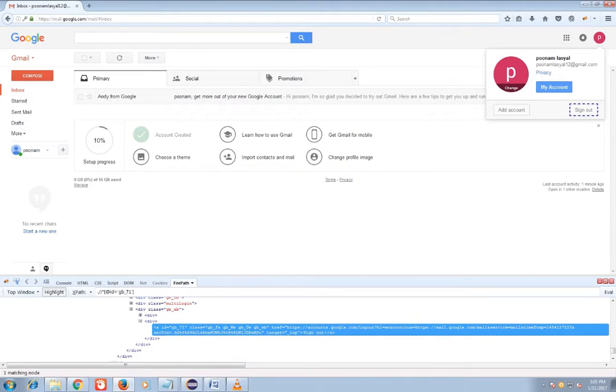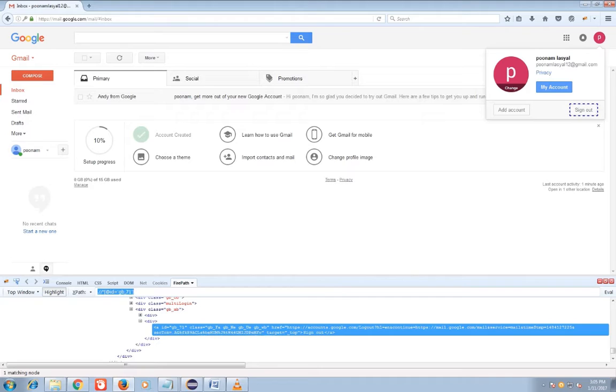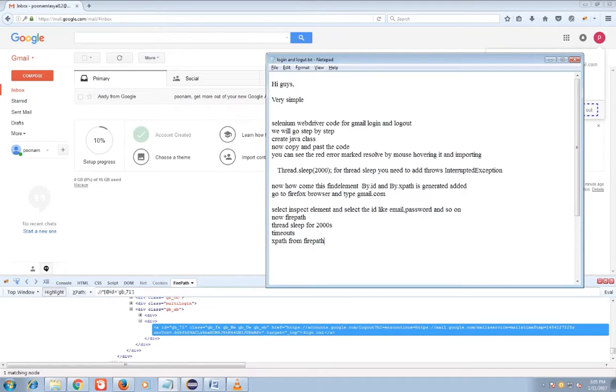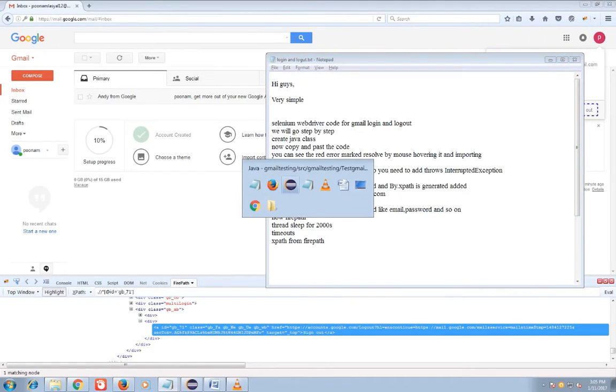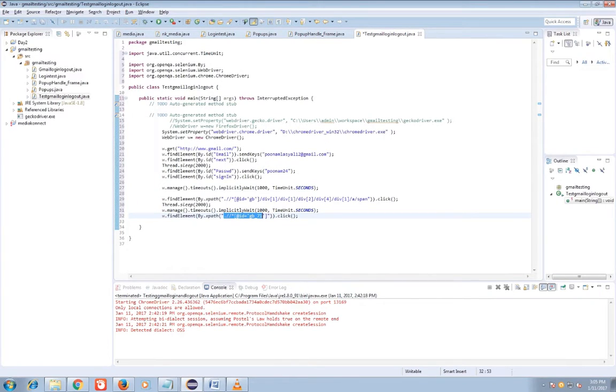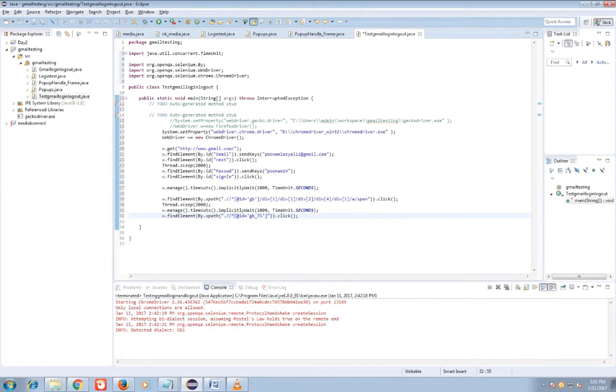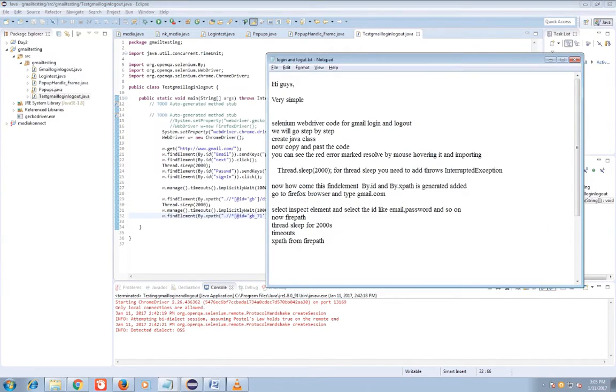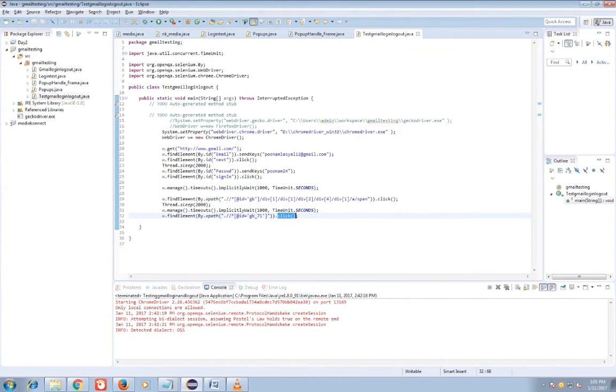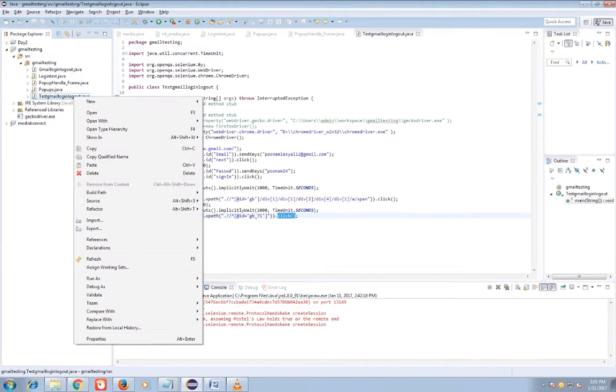And copy and on my code then the click button code. Now I run code. Let's see how does this work.